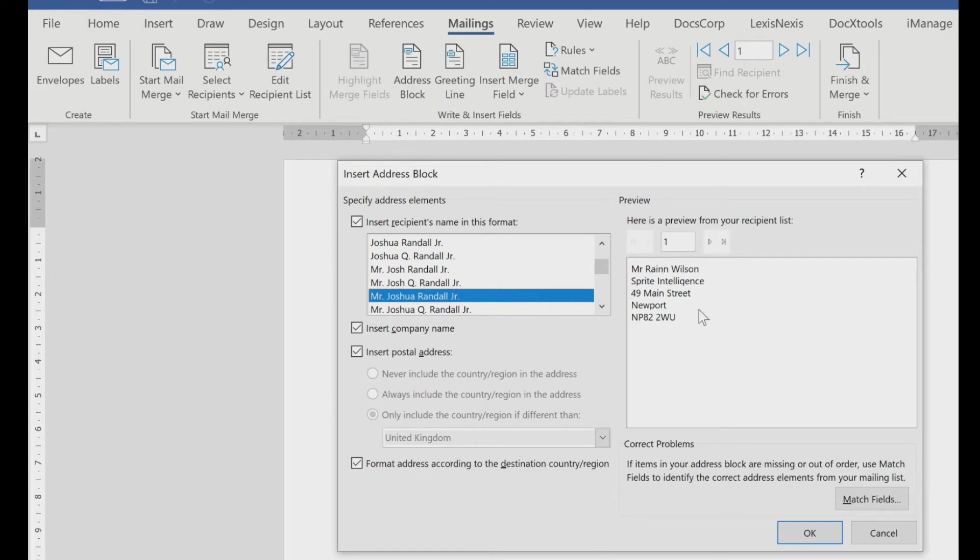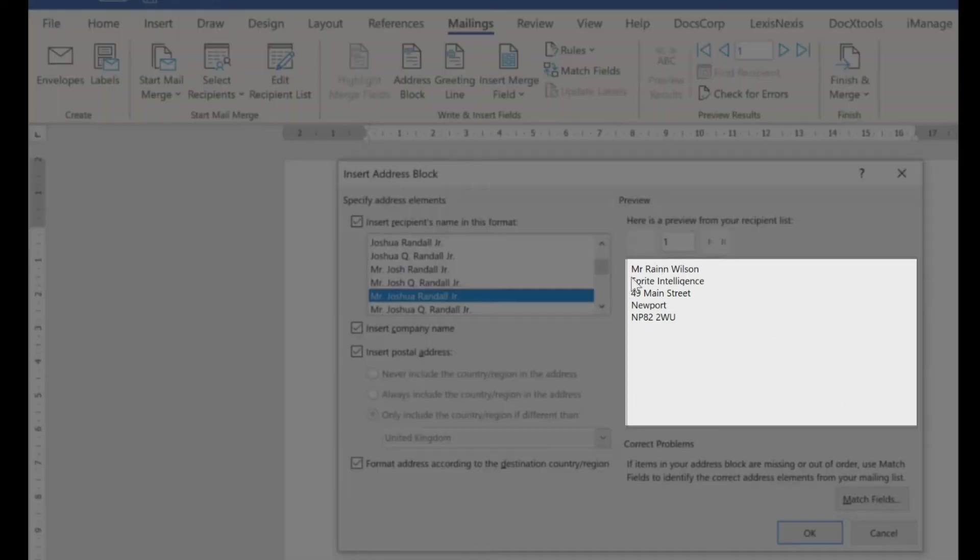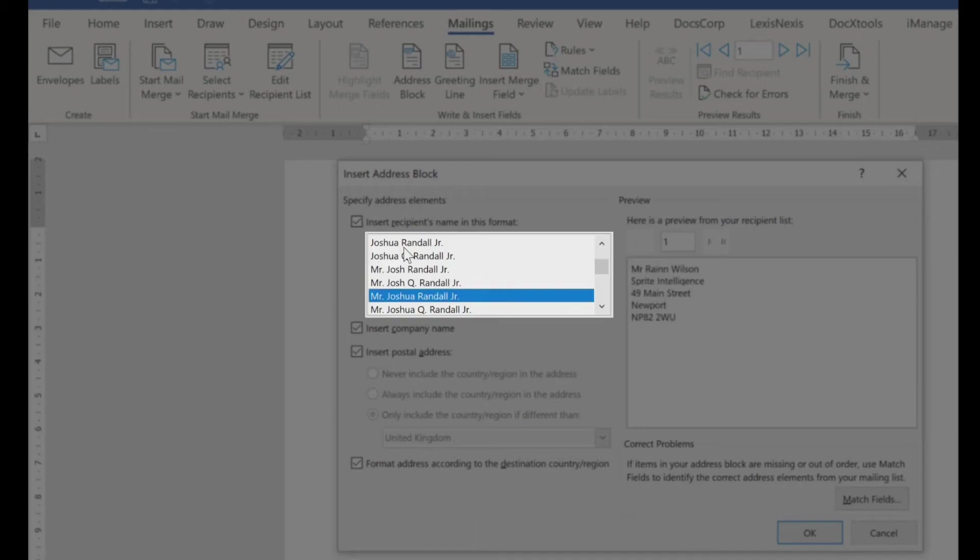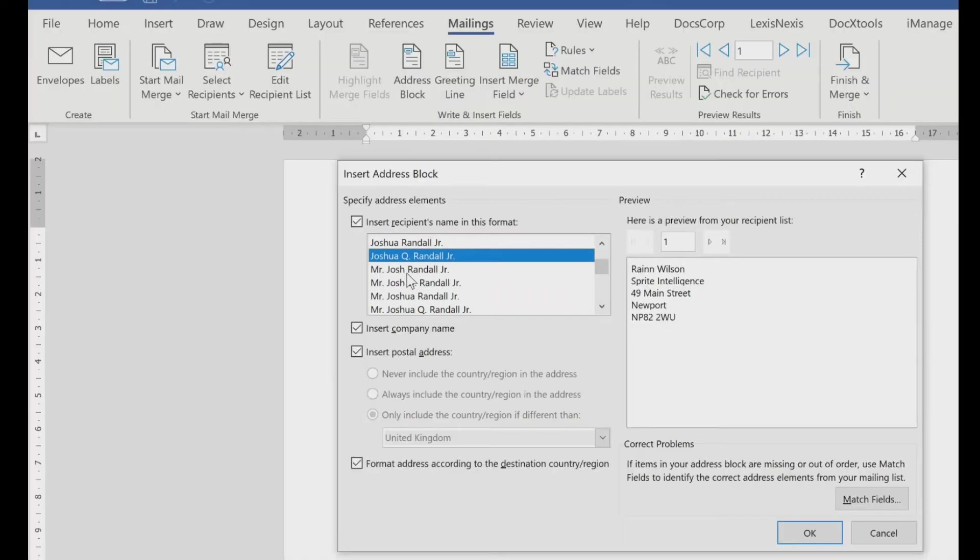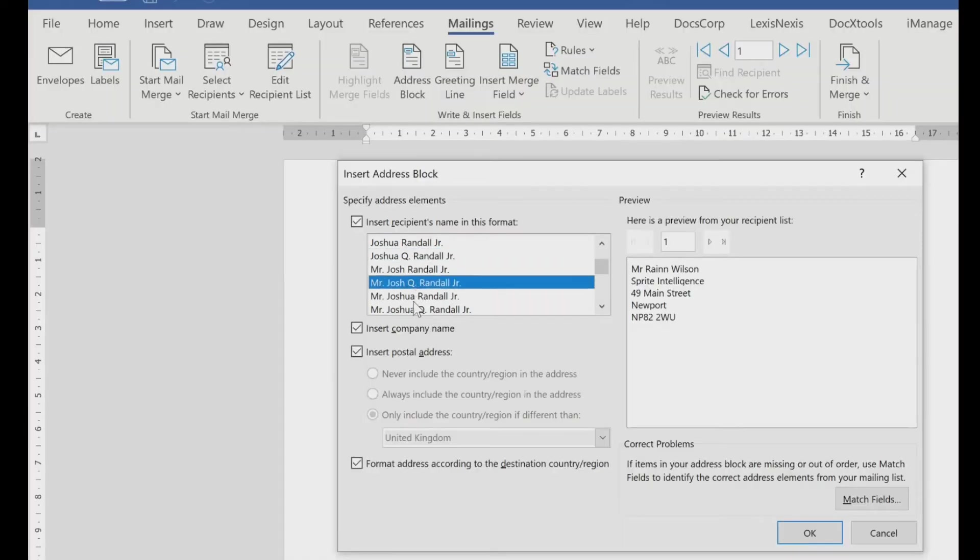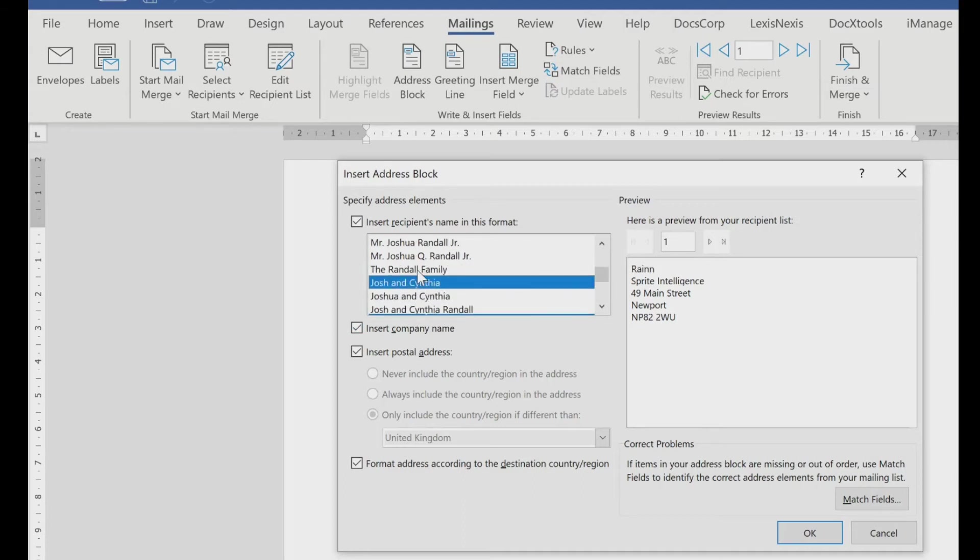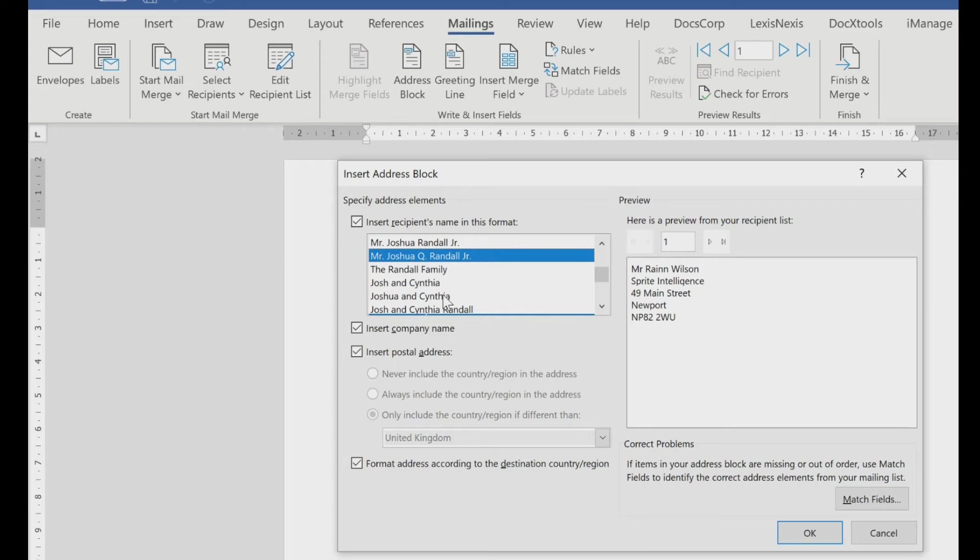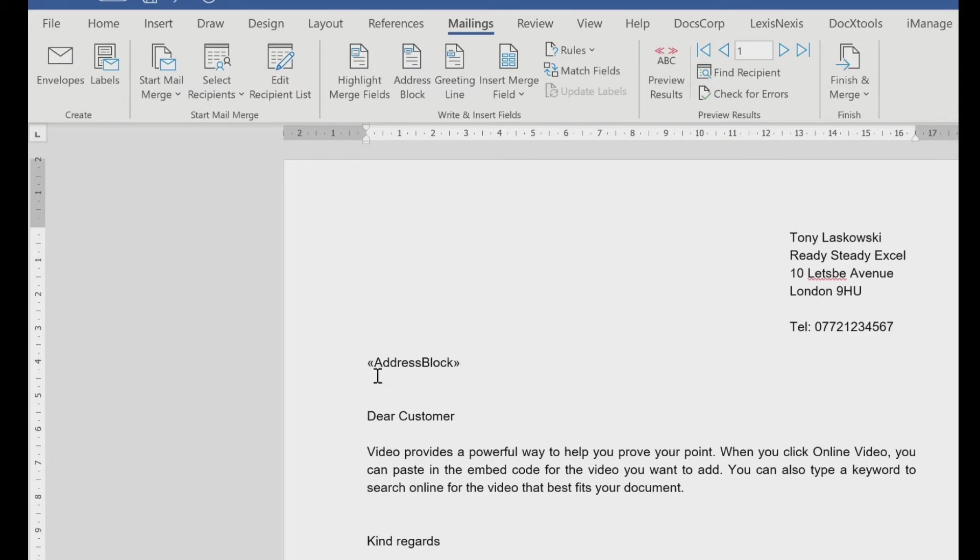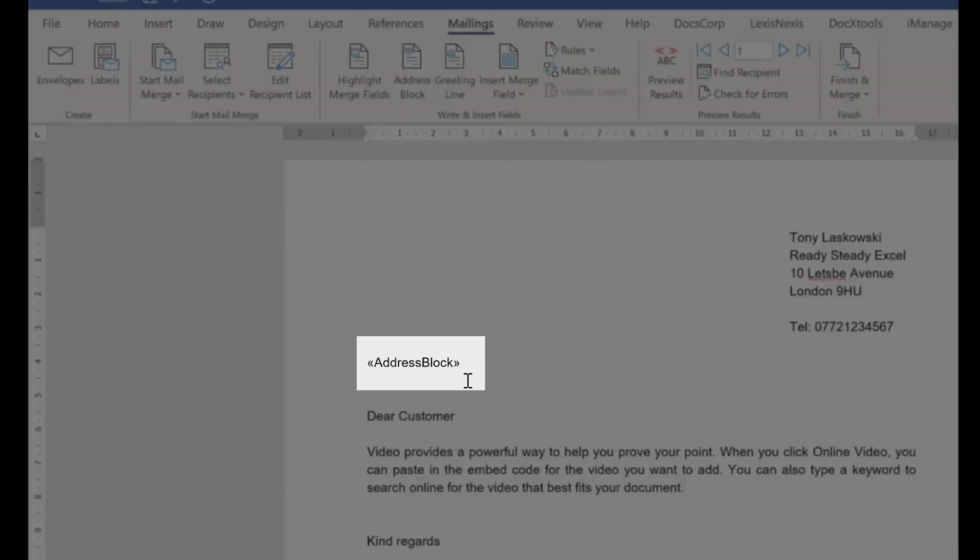And it gives you a summary or a preview of what the address will look like. You've got different options. Now depending on how you've got your data laid out, depending on what column field you have, the information will change as you click through these options. So I want that one. I'm just going to click OK down here. And it just pops it in. It just says address block.